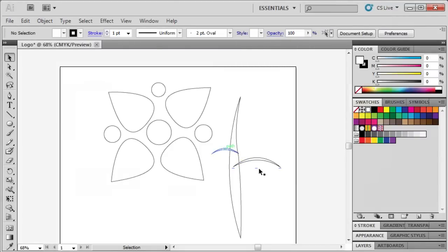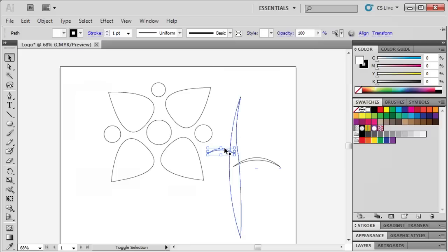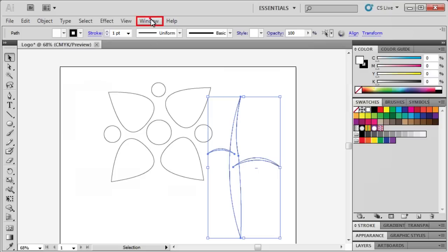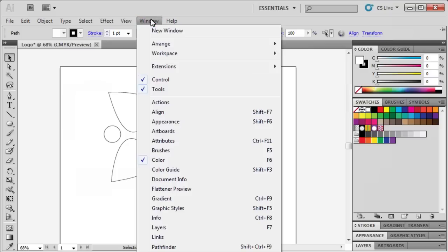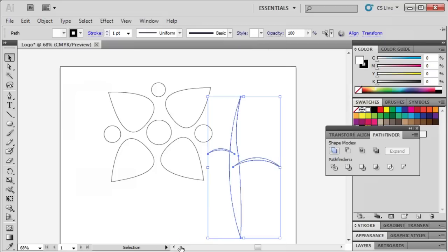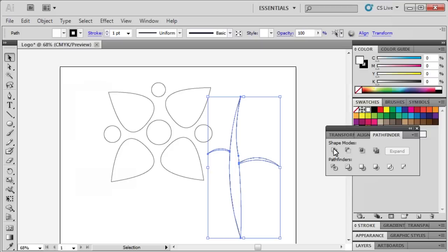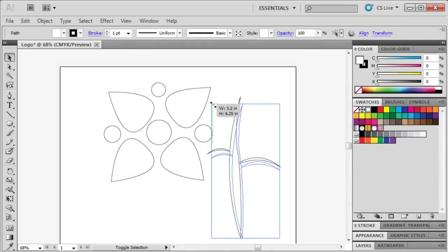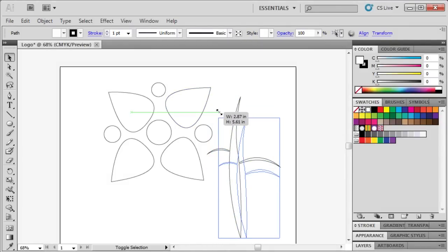Hold down the Shift key and select both branches and the stem. Let's group them as one by going to the Window menu, selecting Pathfinder, then clicking Unite. Then close out of our Pathfinder panel, then click and drag to resize.